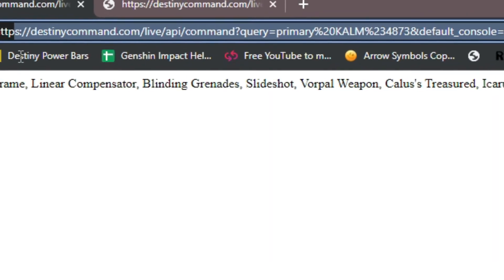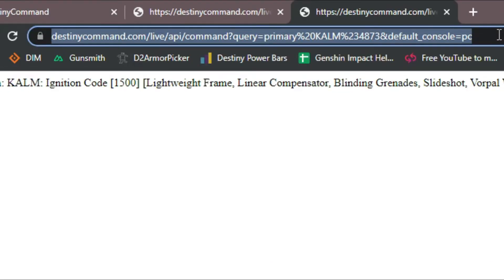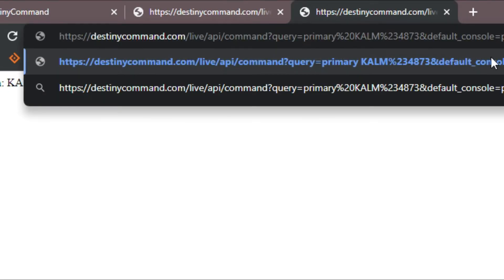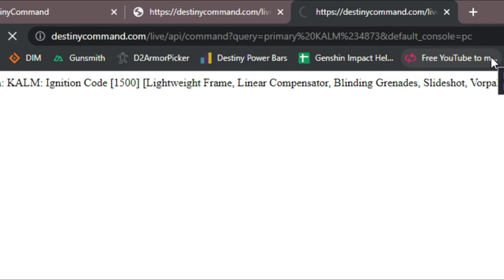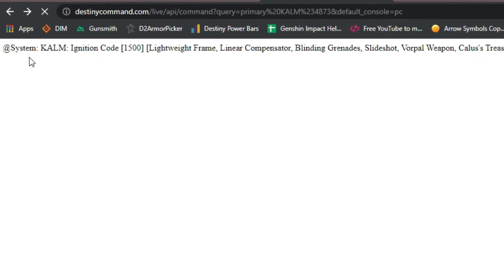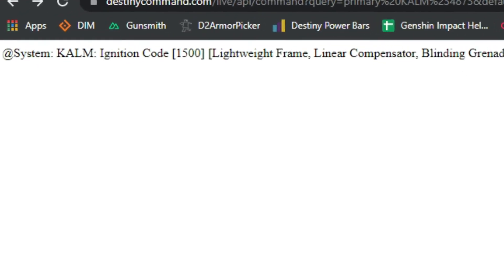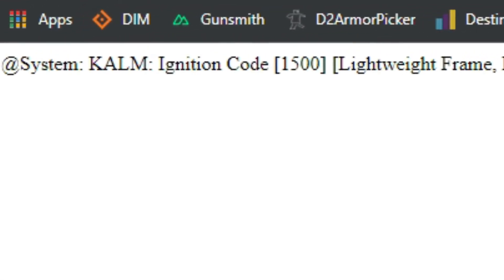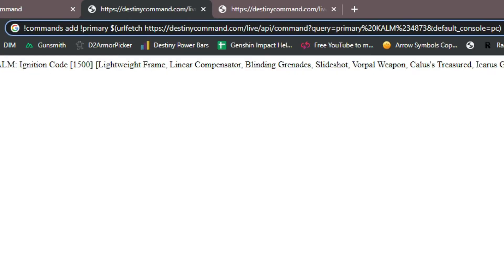If you want to double check it, you can go ahead and copy the link and paste it in a new browser. Once you do that, it should tell you exactly what your primary weapon is.